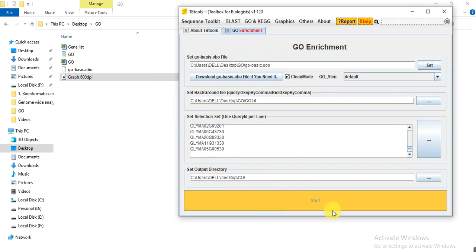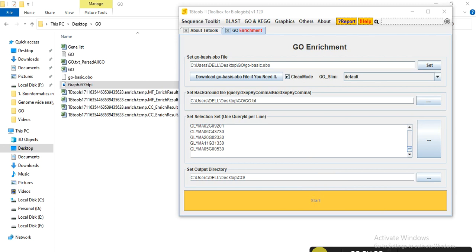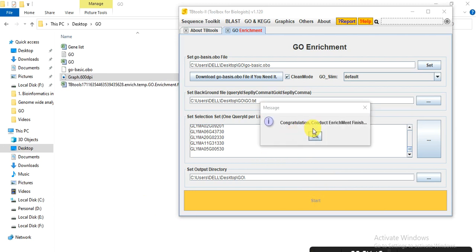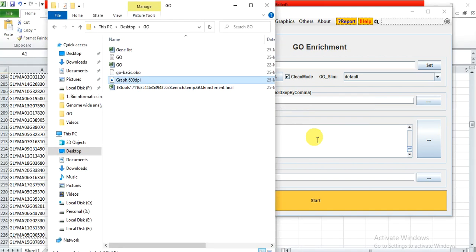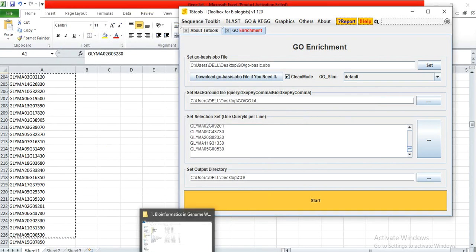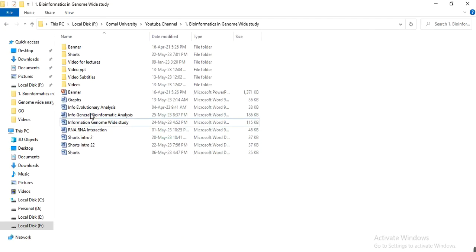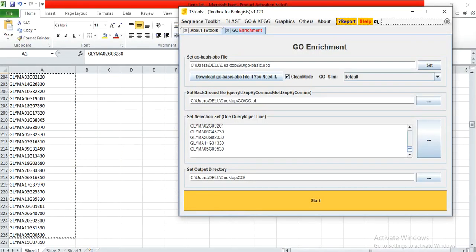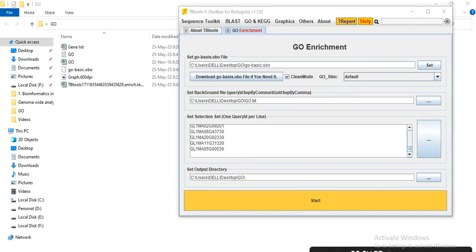So our process has started. So here, congratulations, conduct enrichment finish, so okay. Go to that folder and open the file.